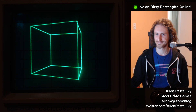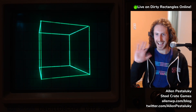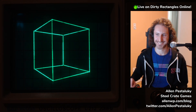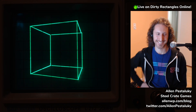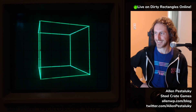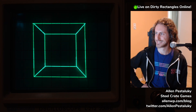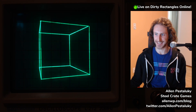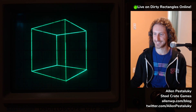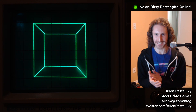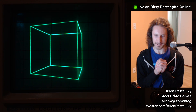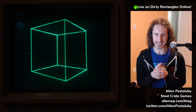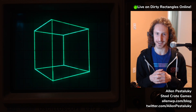Ladies and gentlemen, we are back with the one and only Alan Pestaluki. What's going on? I'm super excited to be here. So excited for this. Hi friends, thank you for joining me on the very first Dirty Rectangles Online. Super stoked to be here.